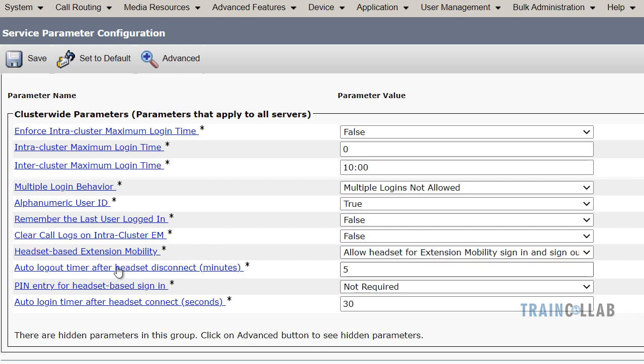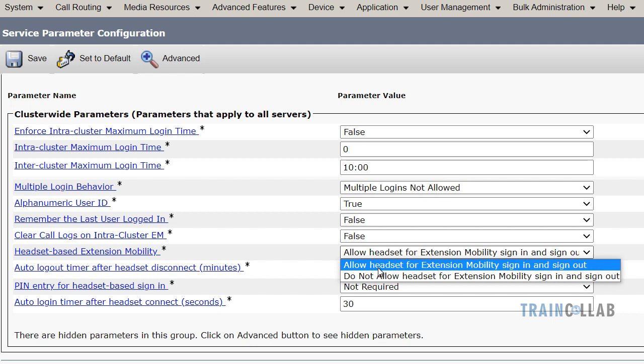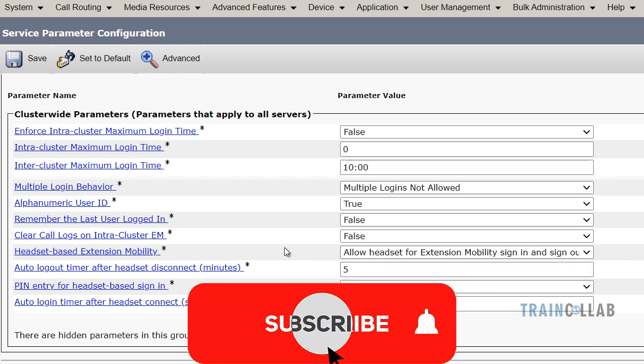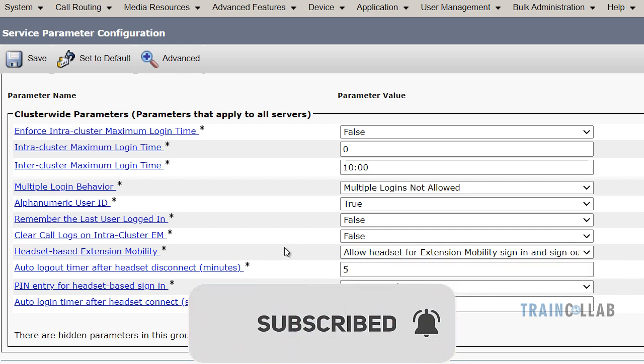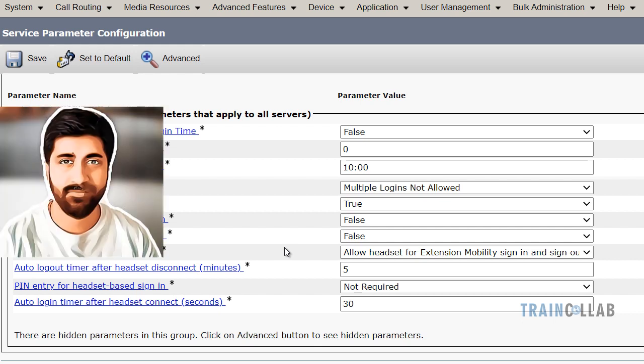The Headset Based Extension Mobility parameter — if set to Do Not Allow, you will not be able to log in with the headset; set it to Allow Headset to use your headset for Cisco Extension Mobility login. I have tested this with Cisco headsets and it works great. I also tested with DECT headsets and that works great as well. I hope this demo was useful, and I hope you apply these features to your UC environments to help people safely work in the office. Thank you very much, stay safe, bye bye.